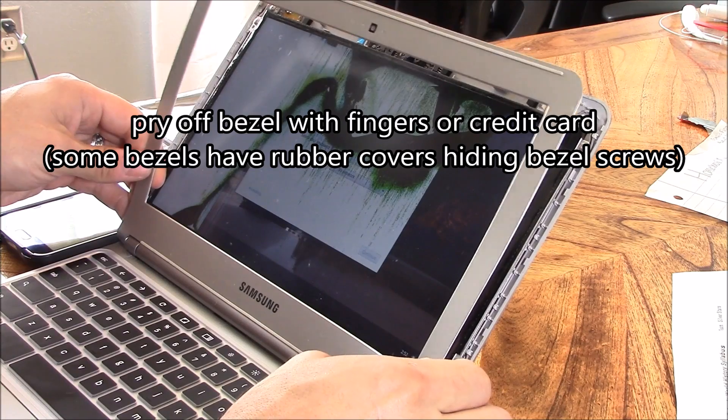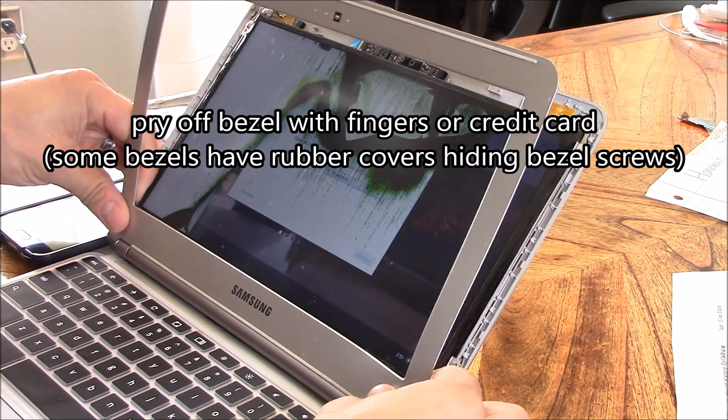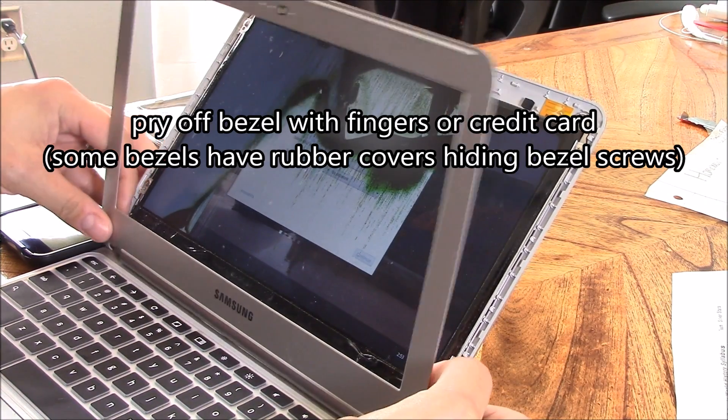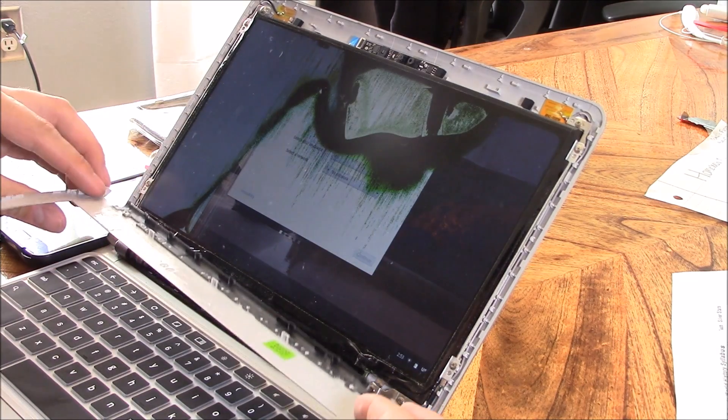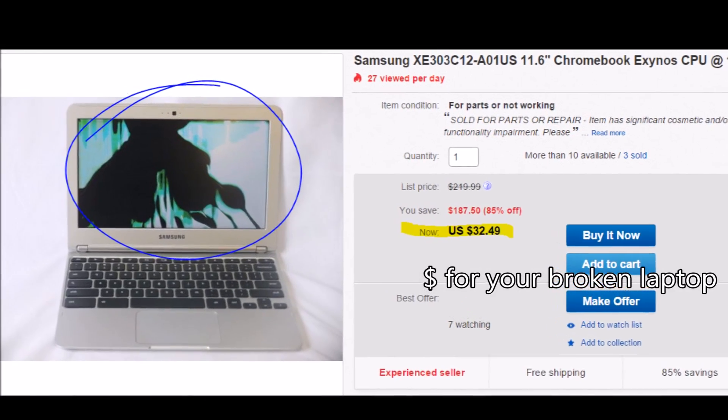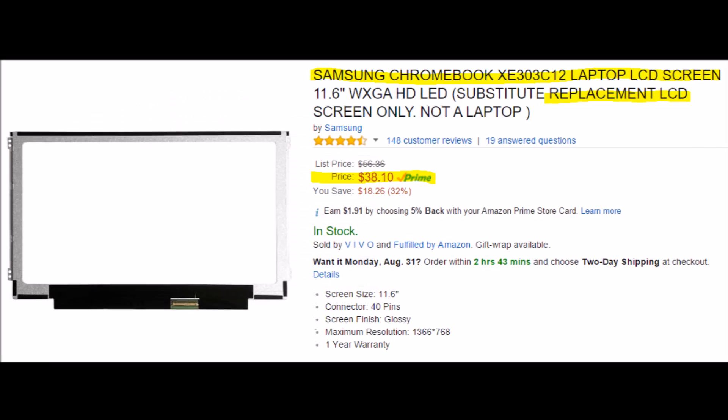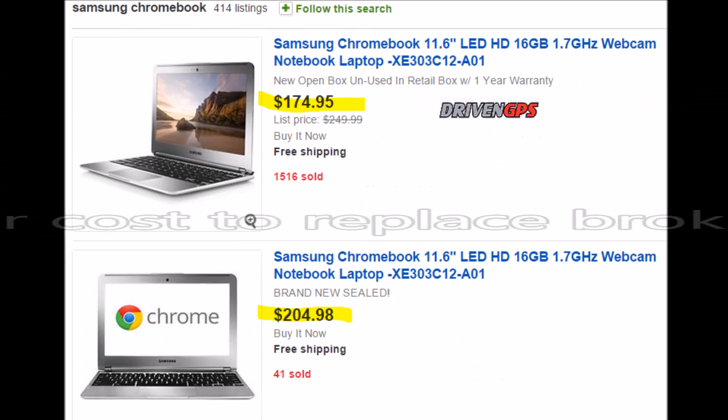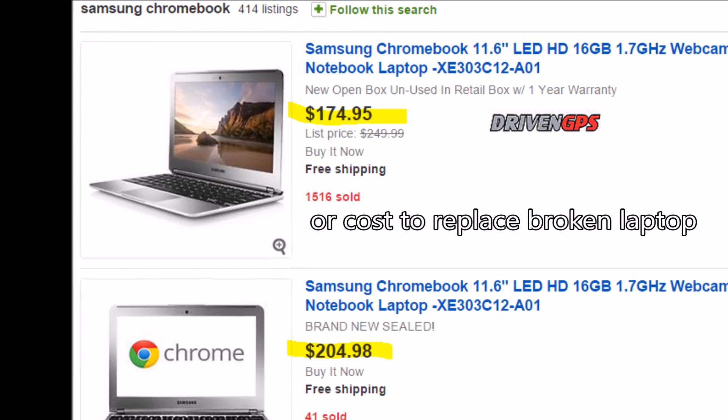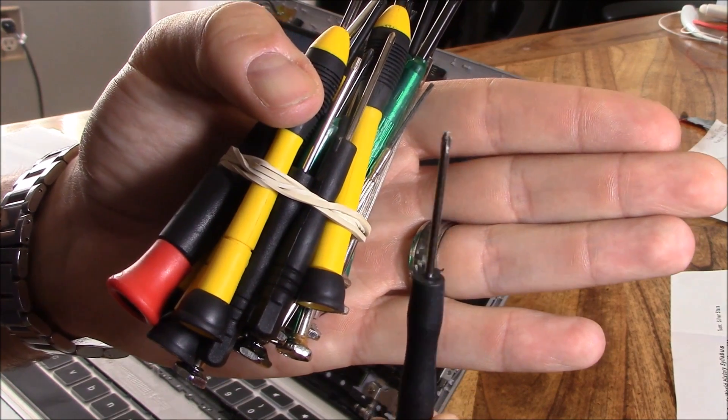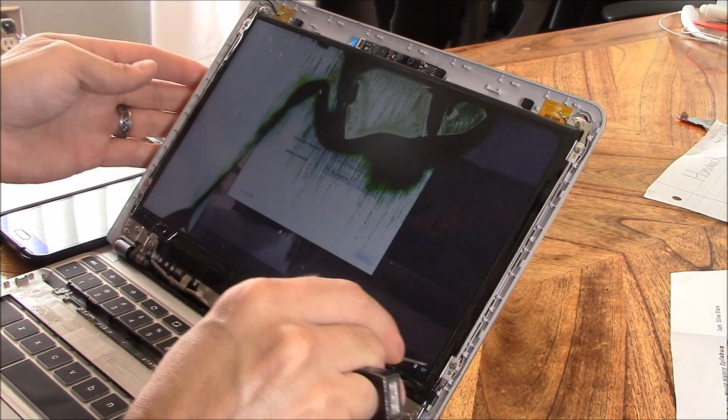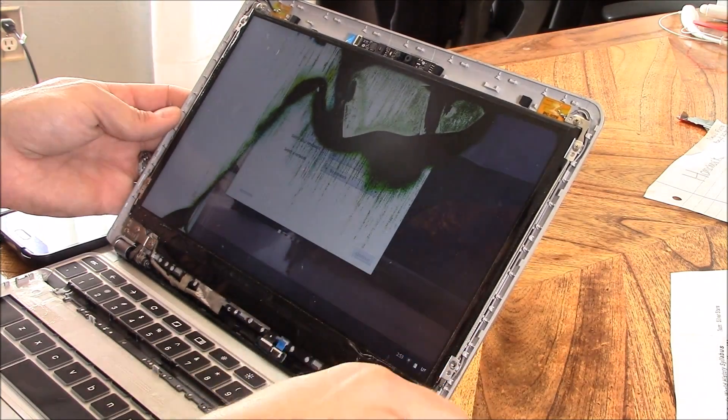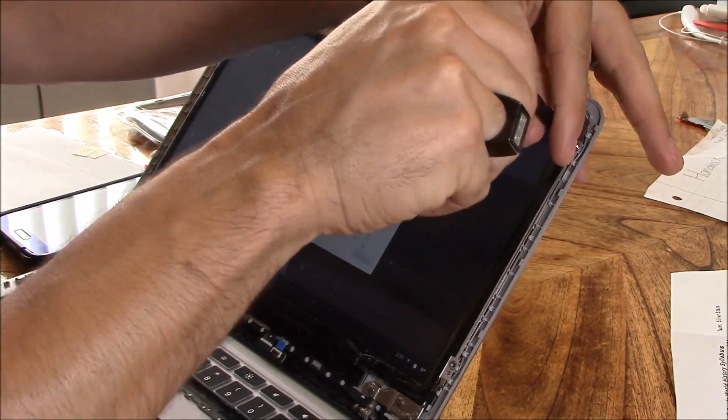Once you have the bezel off, you'll expose the screw holes and the screws. This is the cost to sell your broken laptop. By the way, this is the cost of an LCD screen, or if you decide, the cost of a new laptop. So it's definitely worth it to try to fix your broken screen.